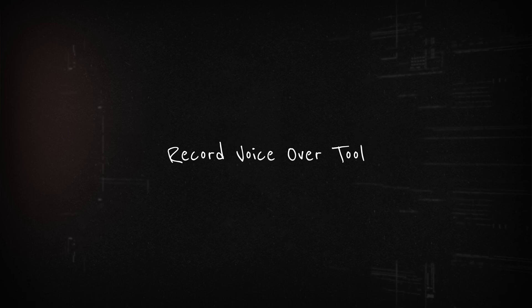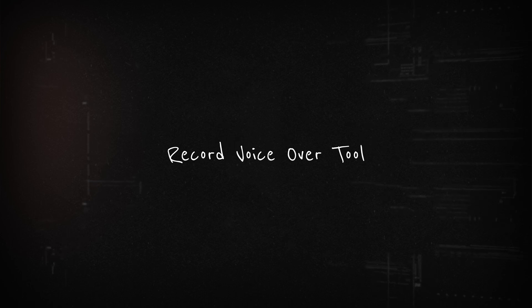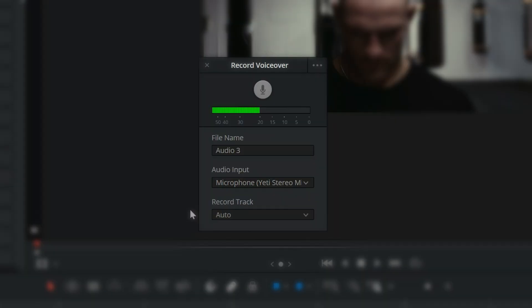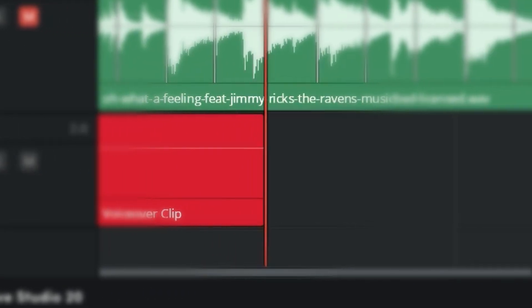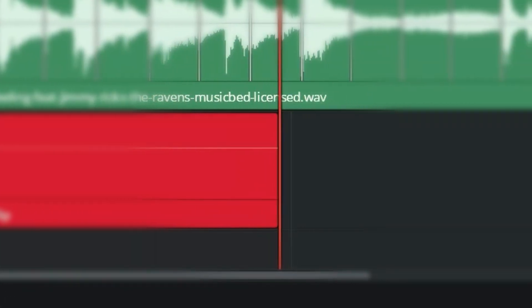The next free feature is the record voiceover tool. This one used to be only on the Fairlight page, but they've brought it over to the main edit page, which is huge. I used to record audio separately in Adobe Audition, process it, and then bring it over. Now I simply use this tool and it's a massive time saver — I can record audio straight into my timeline.